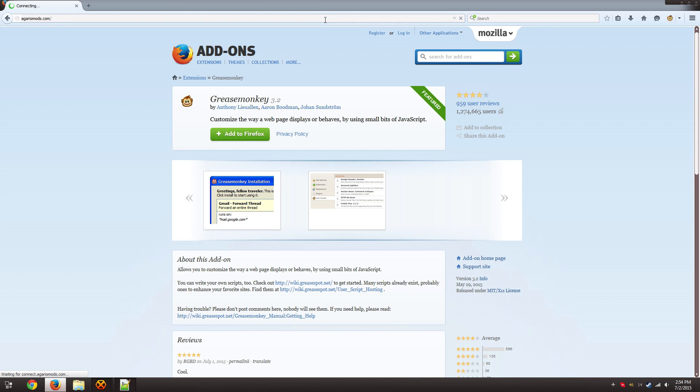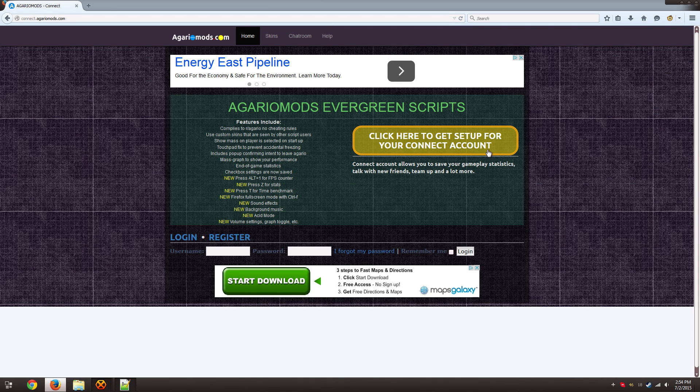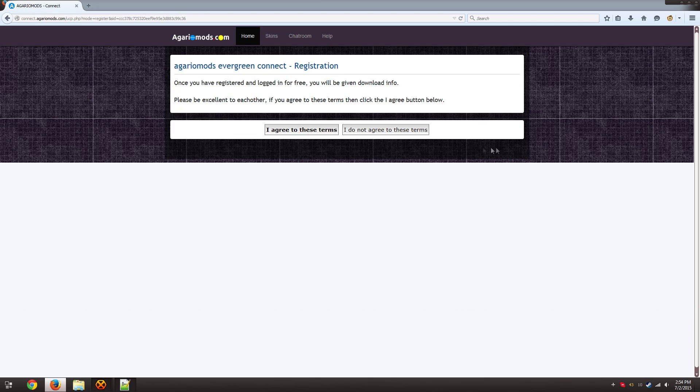So the next step is to go to AgarioMods and let's wait for it to load. And you need to set up what's called a Connect Account.